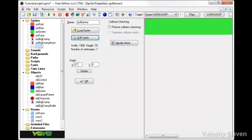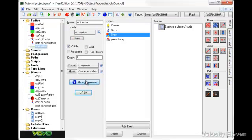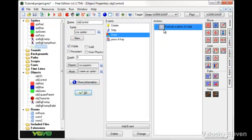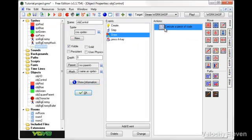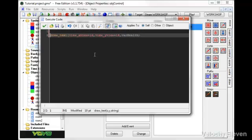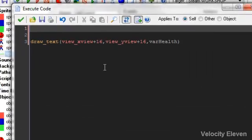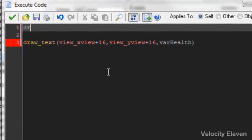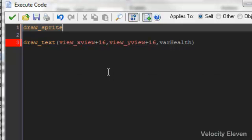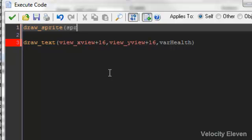We want the origin to be 0,0. Going back into the control object's draw function, before the draw text, we want to put draw_sprite.